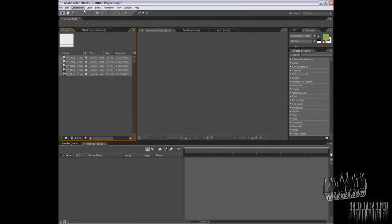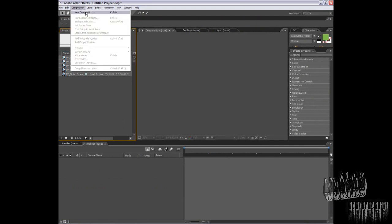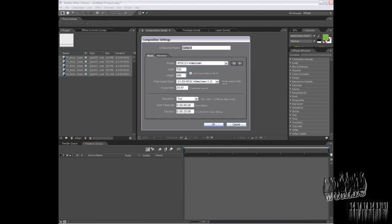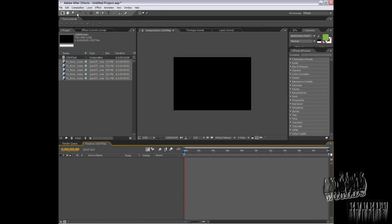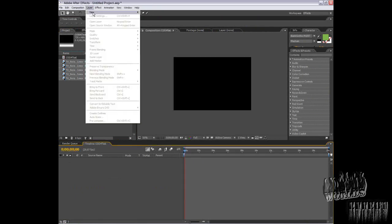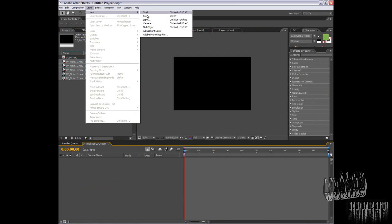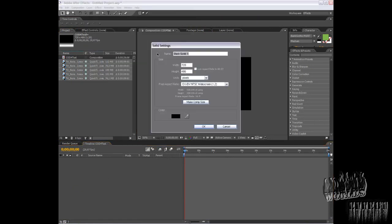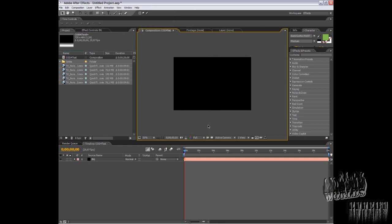To get started, you need to create a new composition, 20 seconds, good for text. Now create a black background layer and type in your text.